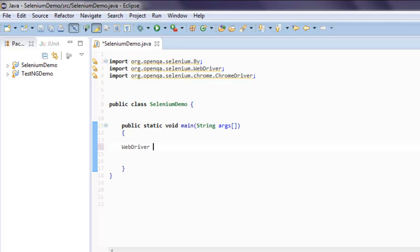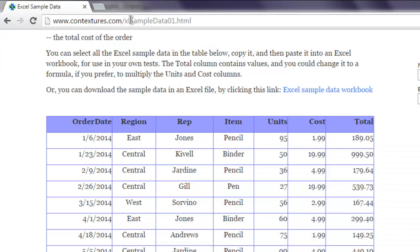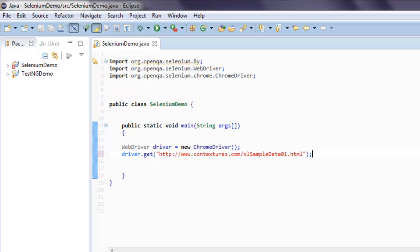Type in WebDriver driver equals new ChromeDriver. Now driver.get and inside here use this URL. So this is the URL to the page where you can download sample data in Excel.